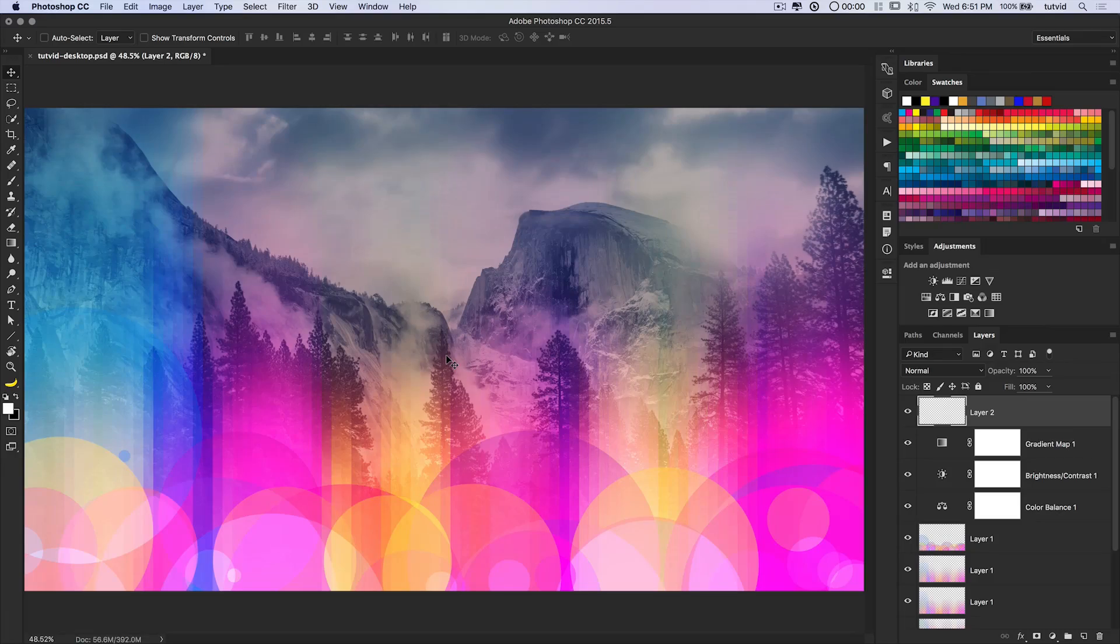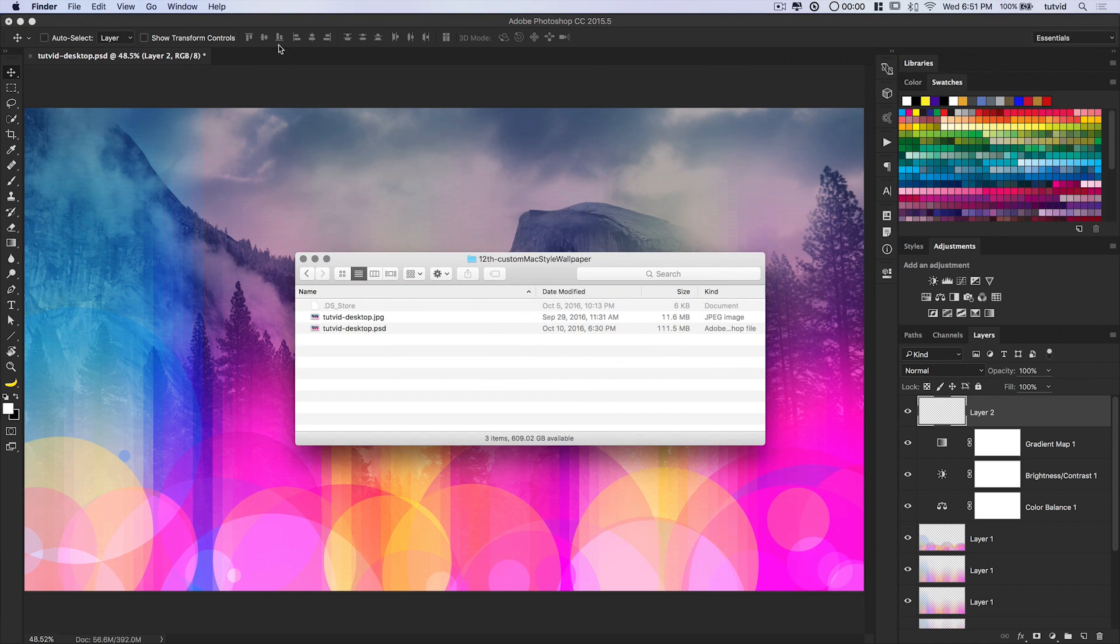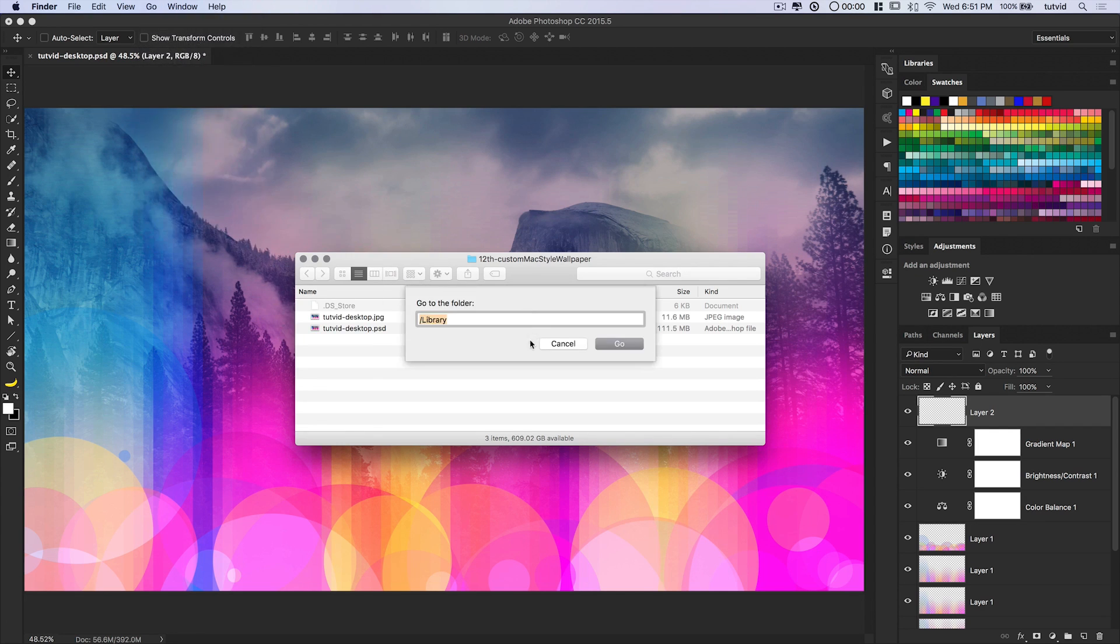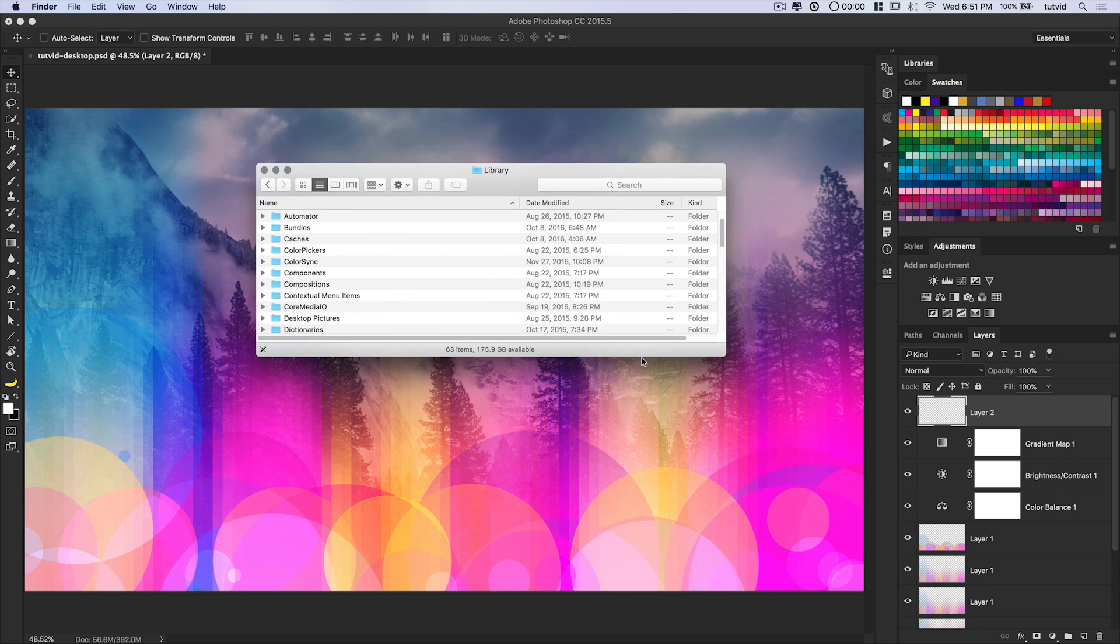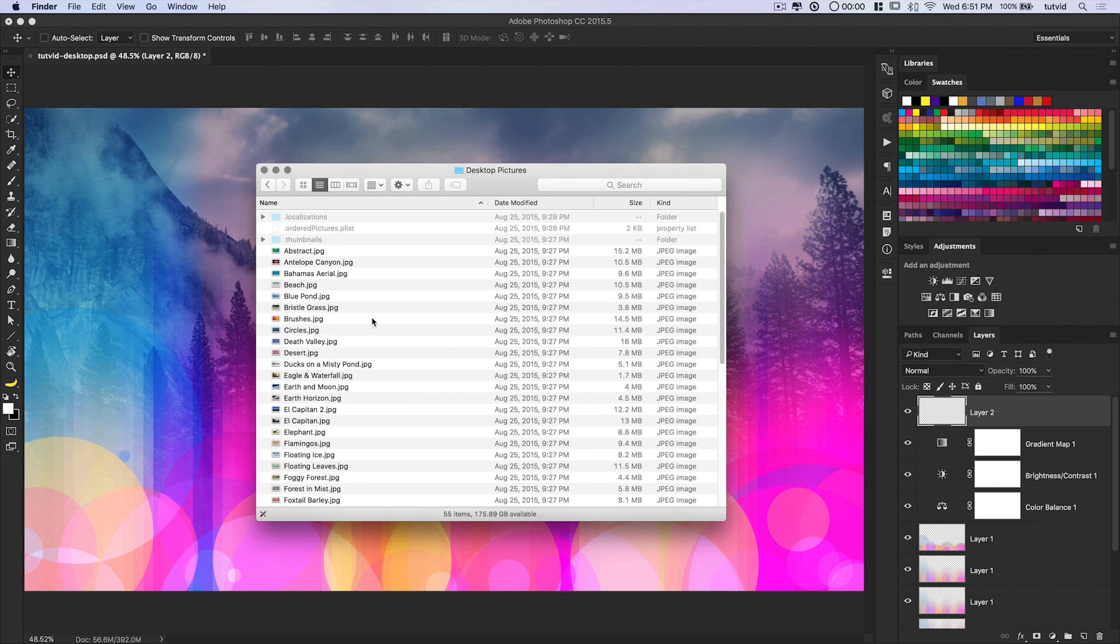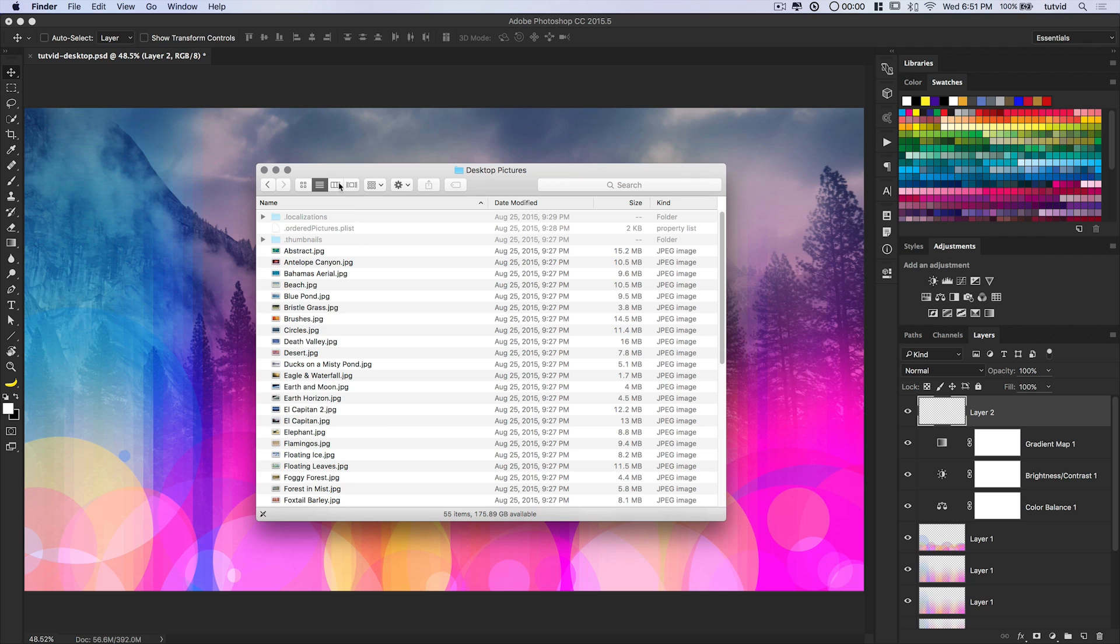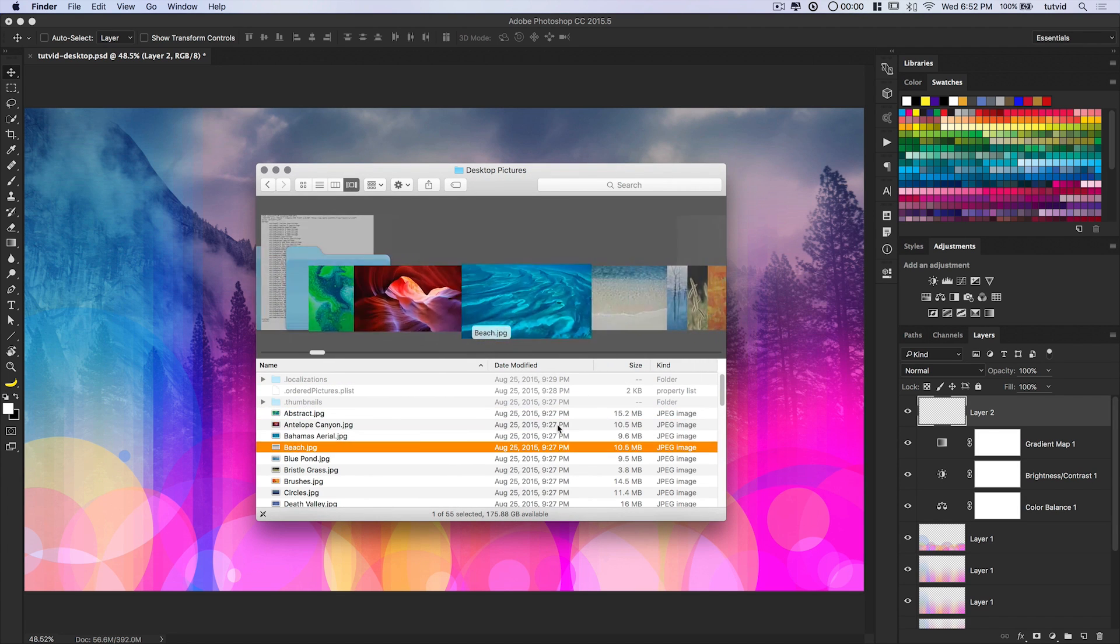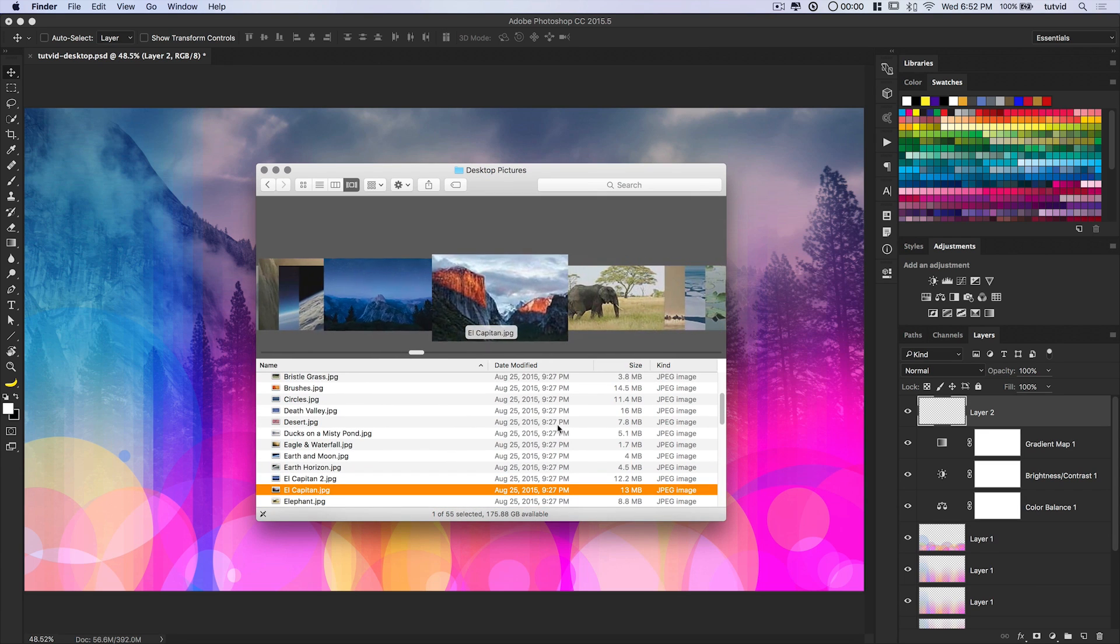What I'm going to do is, I'm going to jump over to my Finder, and I'm going to choose Go to the folder, just forward slash library. I'm going to hit Go, and it's going to take me to my main library folder, where I can find desktop pictures. Here under desktop pictures, we've got all these beautiful Apple wallpapers.